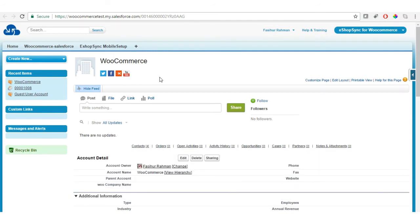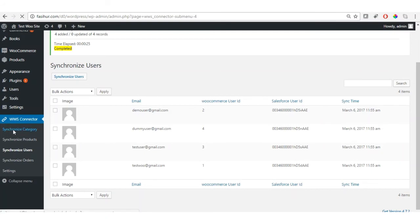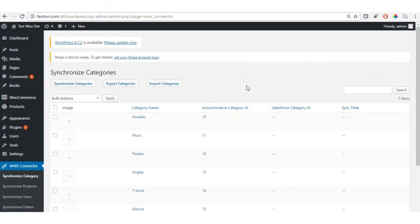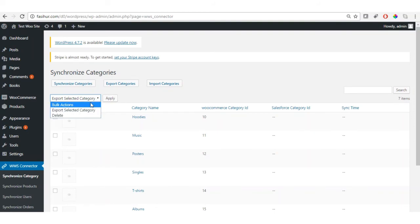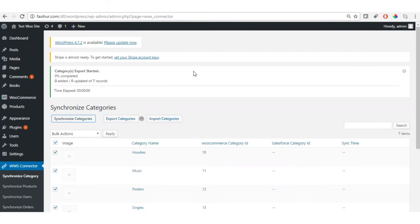Let's proceed to synchronize categories. Click on 'Synchronize Categories'. I have seven items. Available functionality includes: synchronize all categories, export categories from WordPress to Salesforce, import categories from Salesforce to WordPress, or select a specific category from the drop-down and export selected categories. I'll select all categories using bulk actions and click 'Synchronize Categories' to start the process.